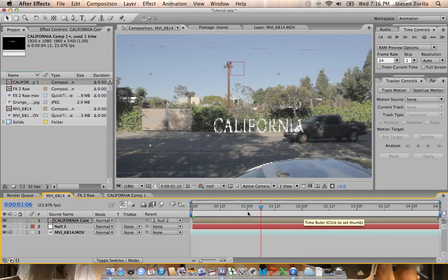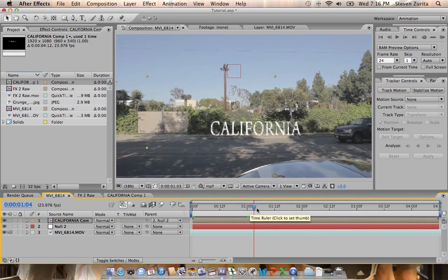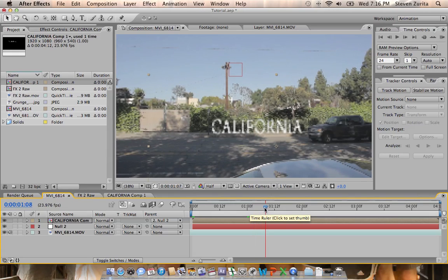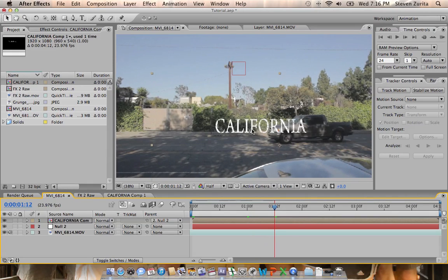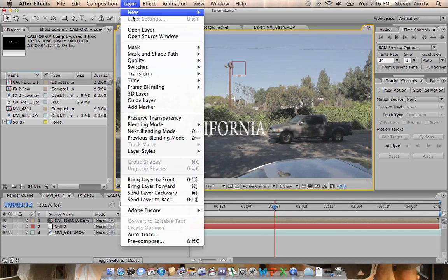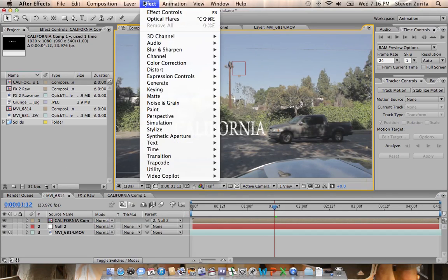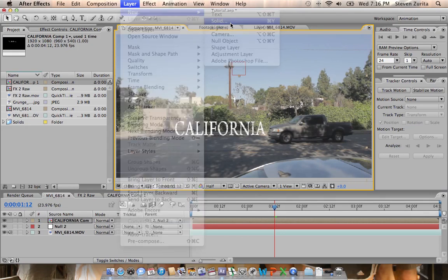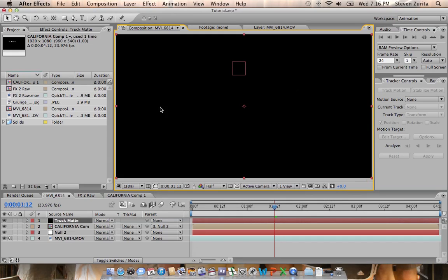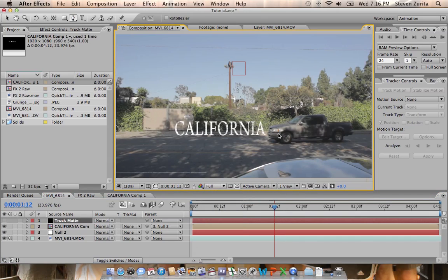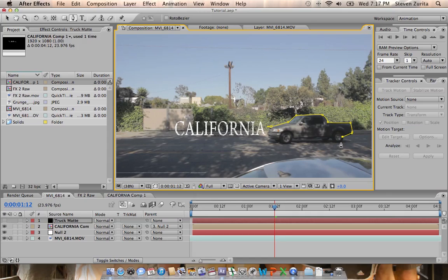Now the next thing we're going to do is how to obscure it behind this truck. We're going to go to the point right before the truck gets in front of it. Let's move this over here just so we can see the entire truck. We're going to make a new solid and call it Truck Map. We're going to turn the visibility off, then we're going to just with our mask tool draw a quick shape around the truck. We're going to have a nice black solid the exact shape of our truck.